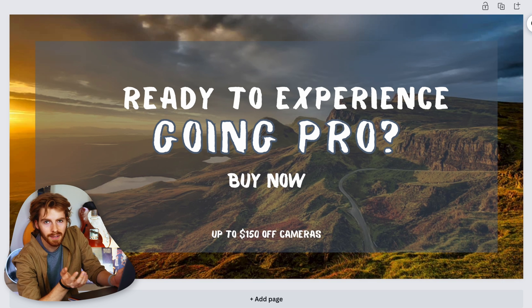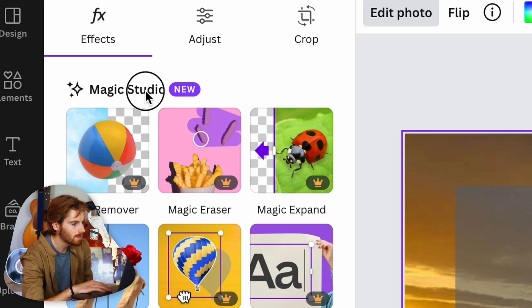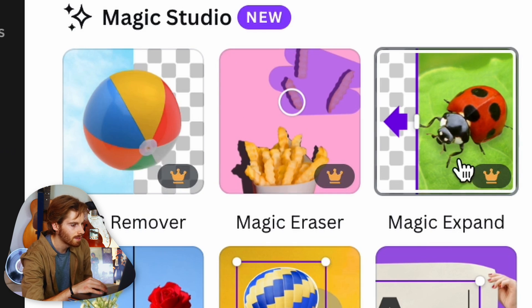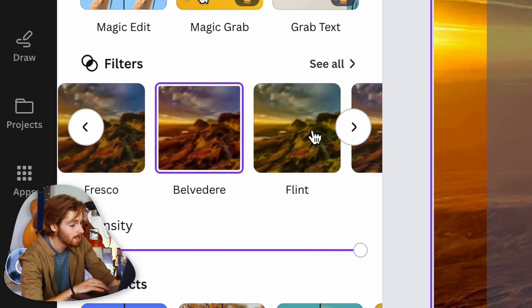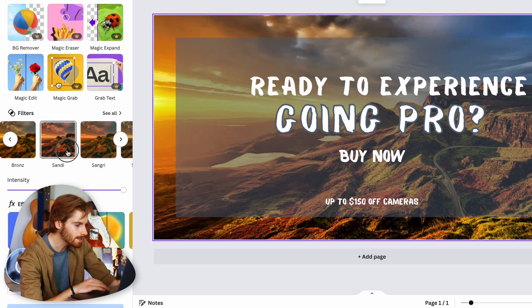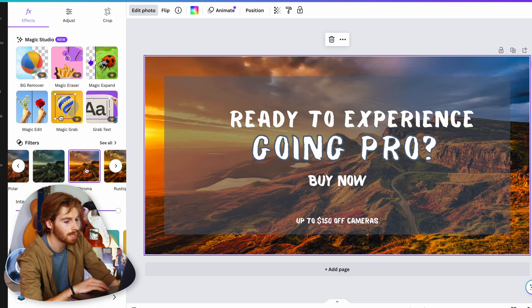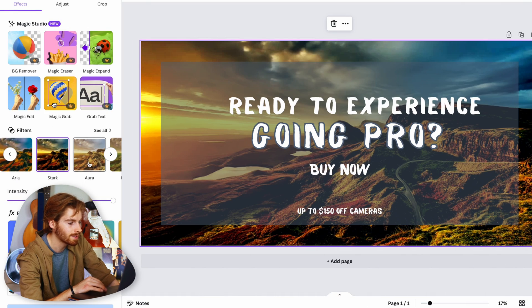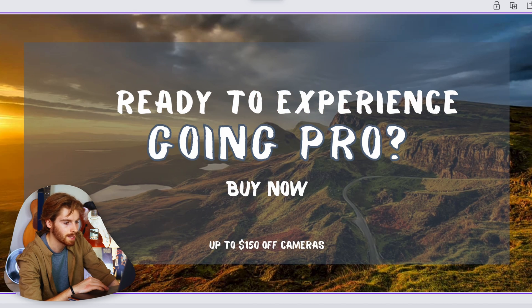The photo in the template is already pretty good. When I try to edit it, Canva's Magic Studio shows up — background remover, magic eraser — but almost everything is expensive. The filters, however, are free. That's cool, and it's something you can't do in Illustrator. You could do it in Photoshop, but then you'd have to buy both Illustrator and Photoshop, which is even more expensive.